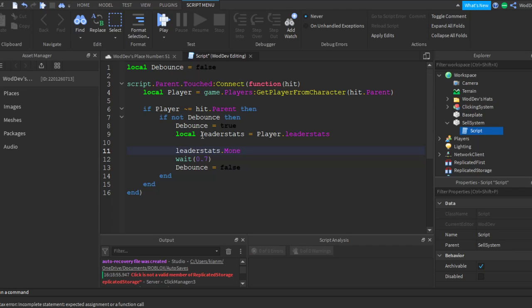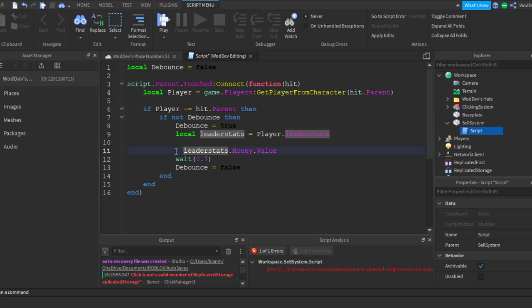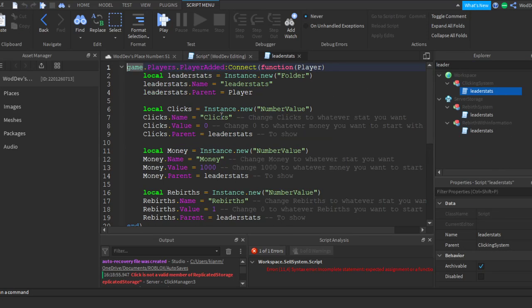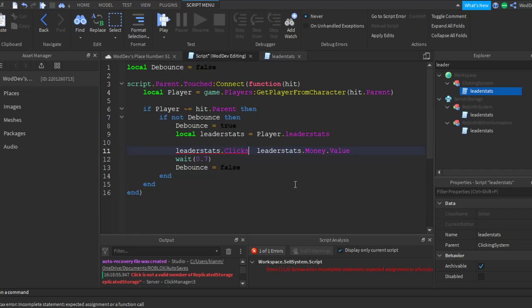leaderStats.money.value - I have done it so wrong. Let me redo that - leaderStats dot... I forgot what the stat was. Clicks. clicks.value.